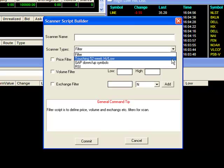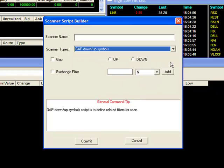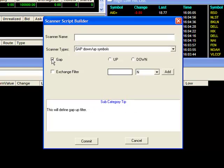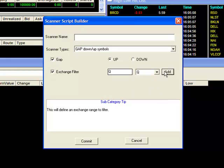The Gap Up and Down filter will allow you to go through the exchanges and search for stocks that are gapping up or down from the previous day's close. Here you can see we have the choice to scan for stocks that are either gapping up or down, or both. Once you're done with that selection, you can set your exchange, give it a descriptive name, and click Commit.